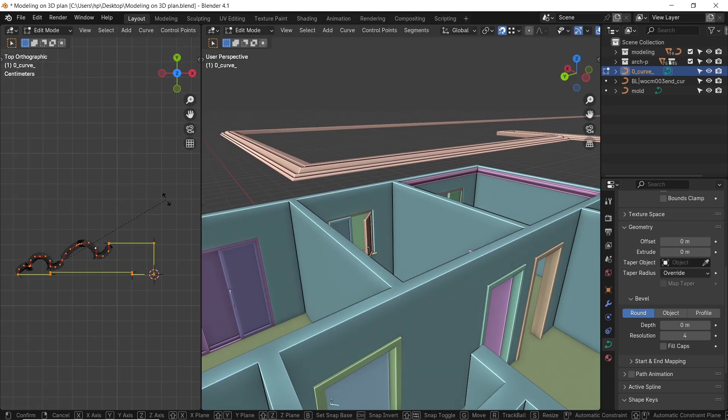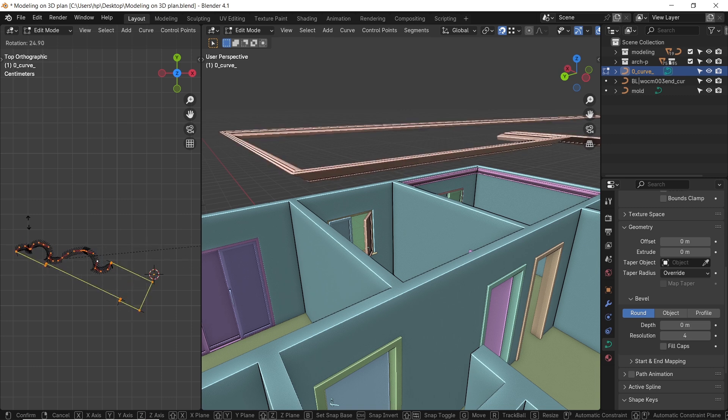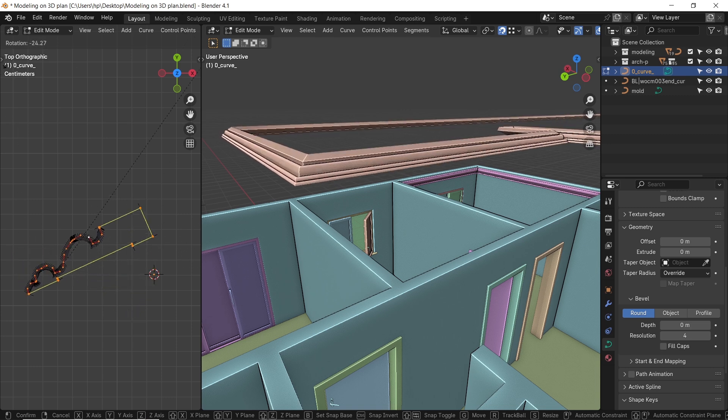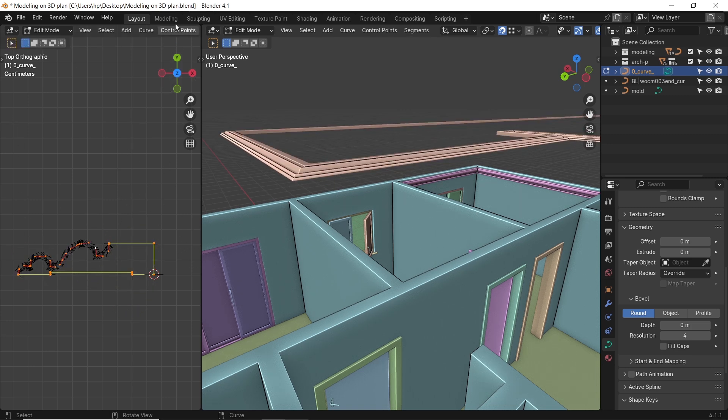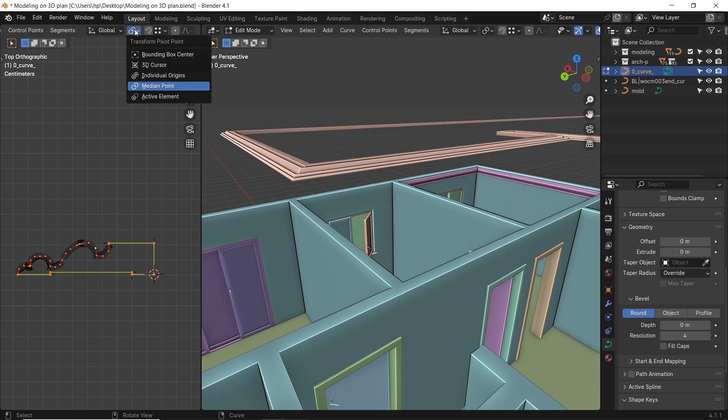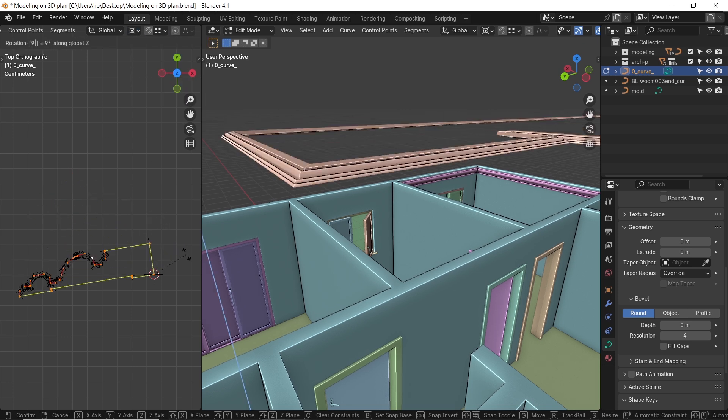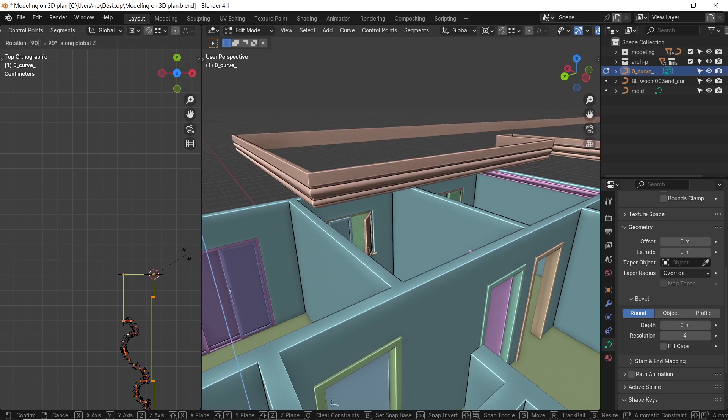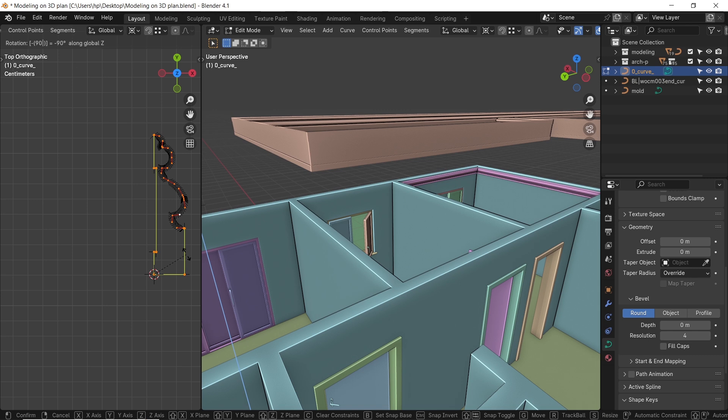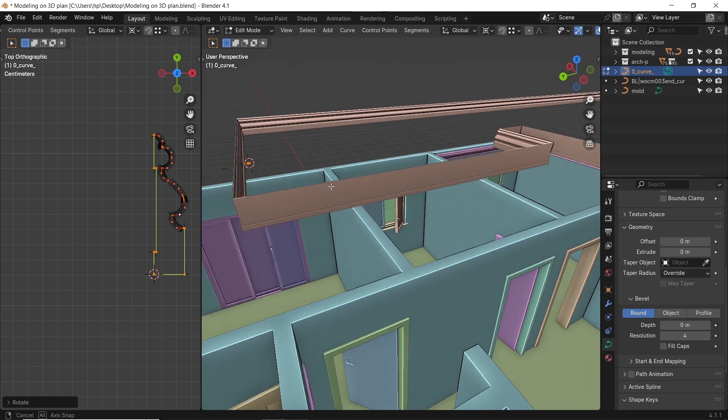To rotate the profile around its origin in edit mode, you can use the pivot transforms option. The cursor one or the active can help you in different cases. Then rotate the profile around to get the result you need.